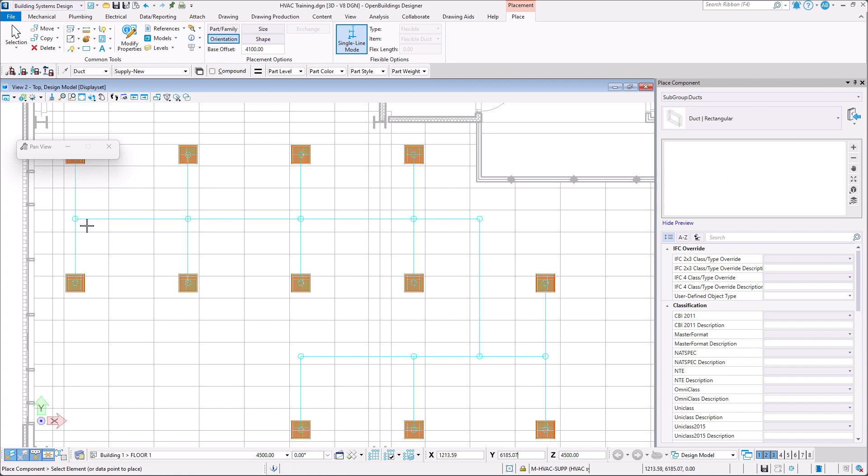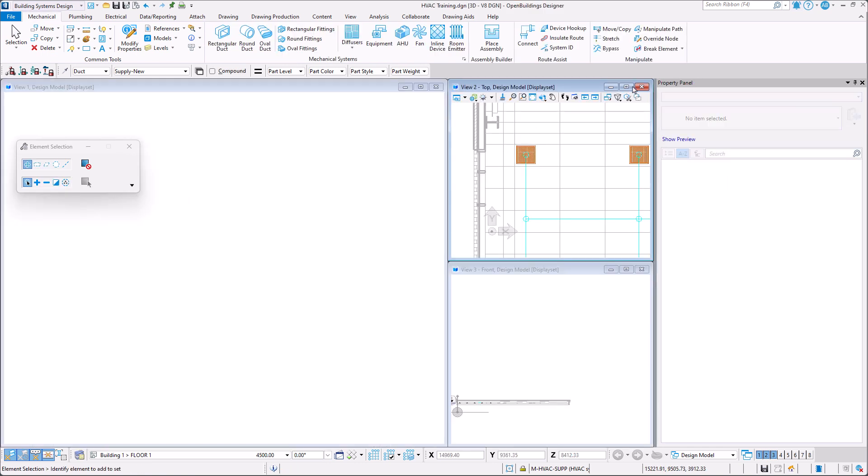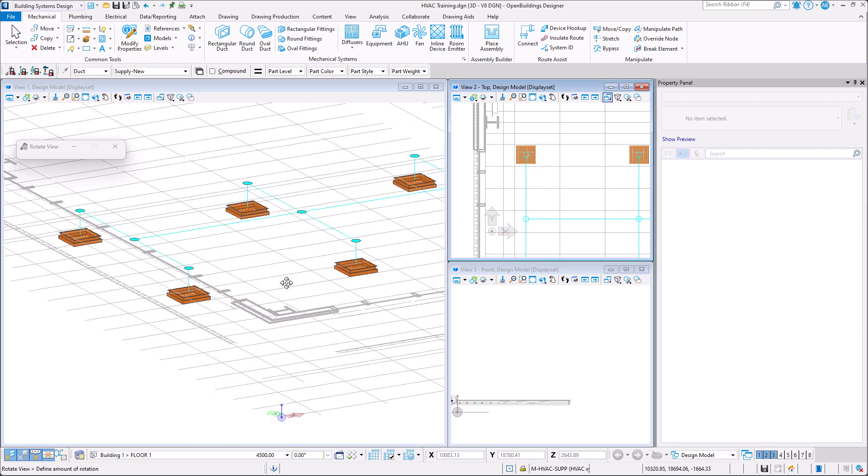We can minimize our top view and now in the 3D view we can observe the connections we have established.